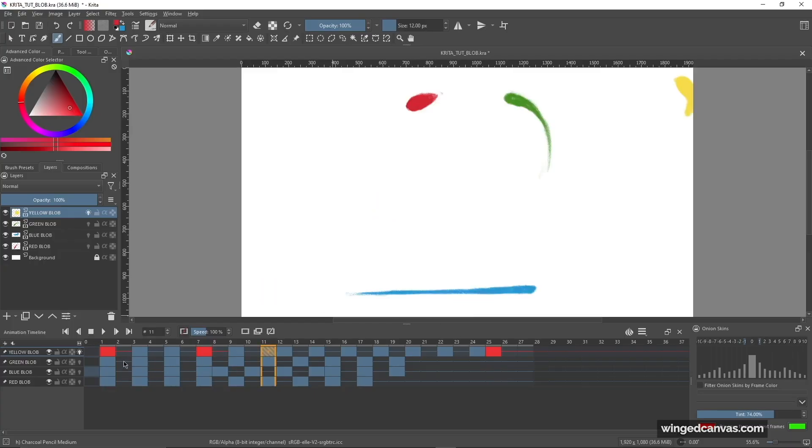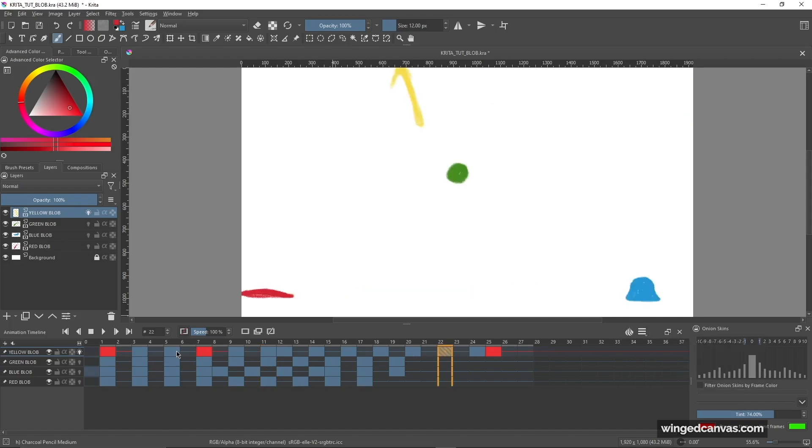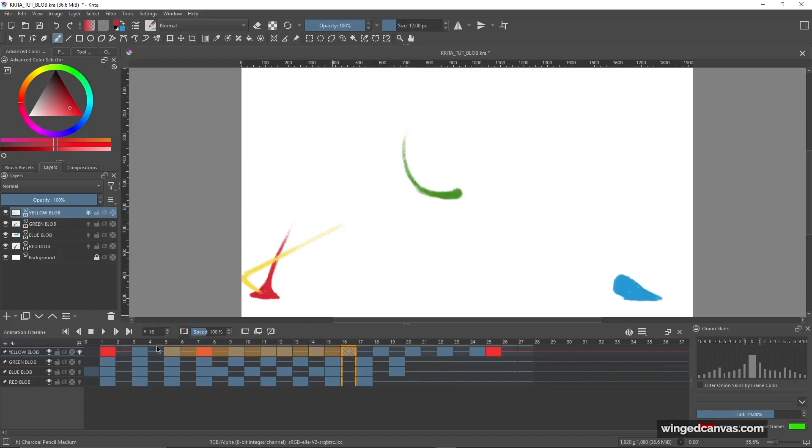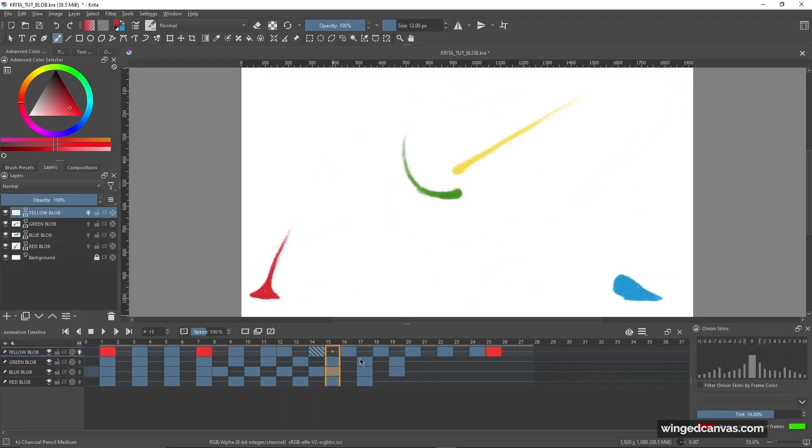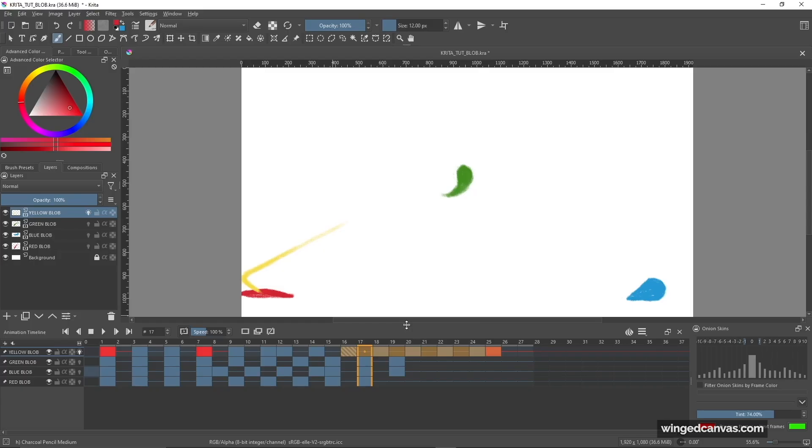Now another useful trick when you only want to play a certain section of your animation sequence is you don't have to actually change the number on the clip start and clip end. You can now click on a frame, hold down Shift, and select another section that you want to play. So right now I selected frame 5 to frame 16, and now because I only have that section highlighted, it will only play that section. Similarly, I can click frame 16, hold down Shift, and click frame 25, and it'll only play that section.